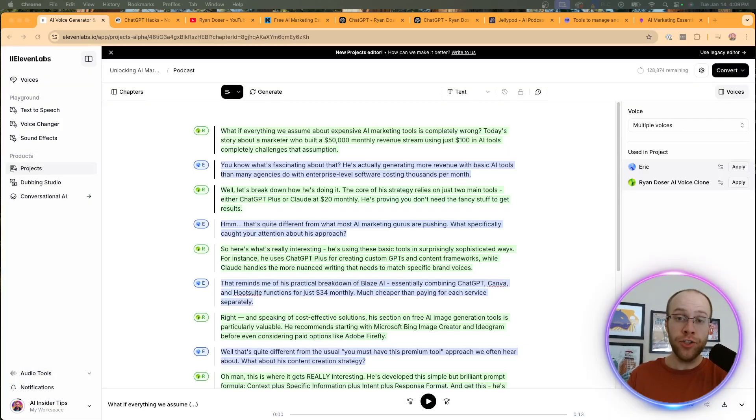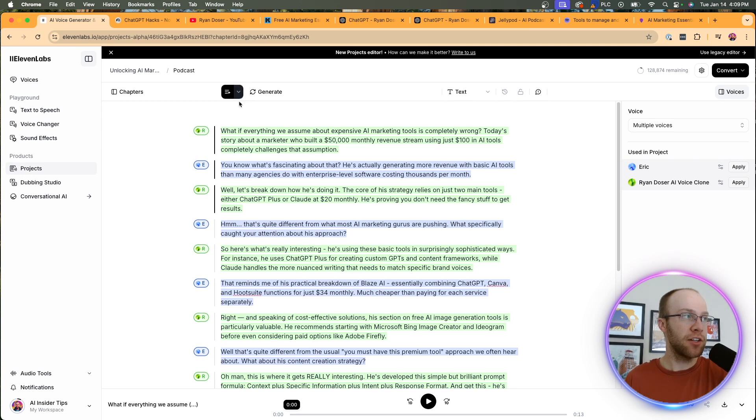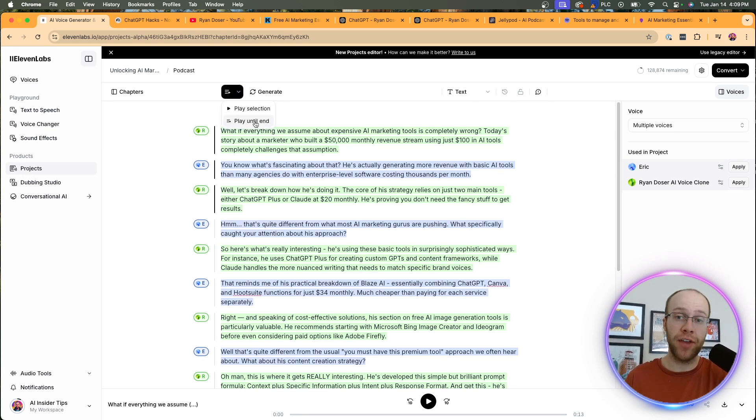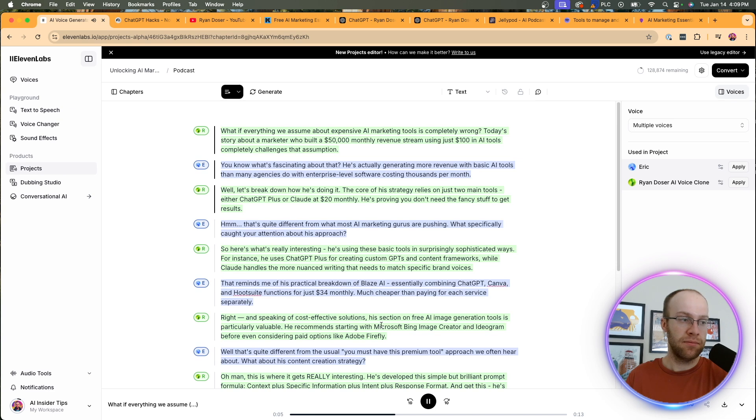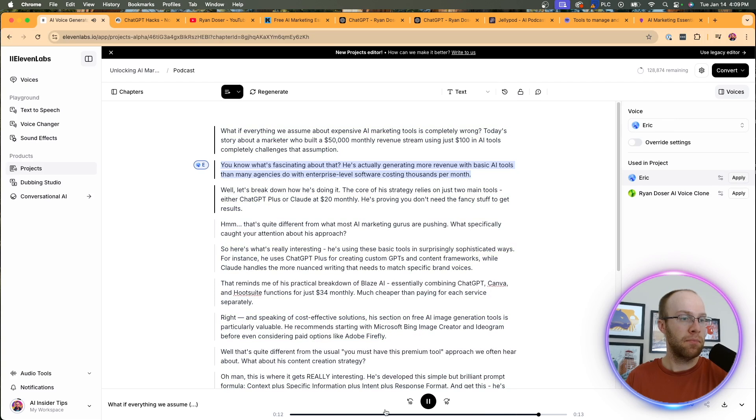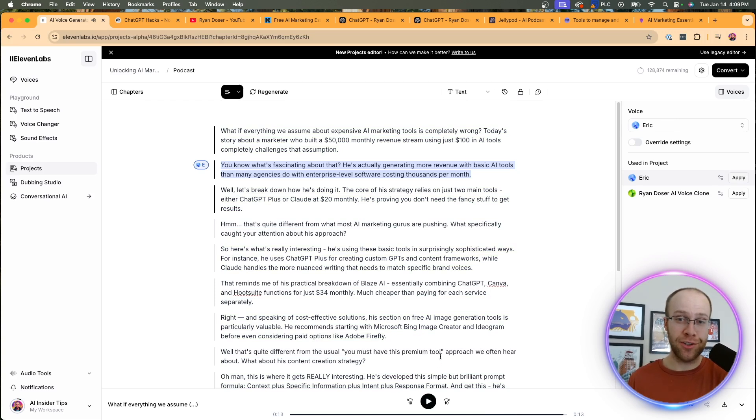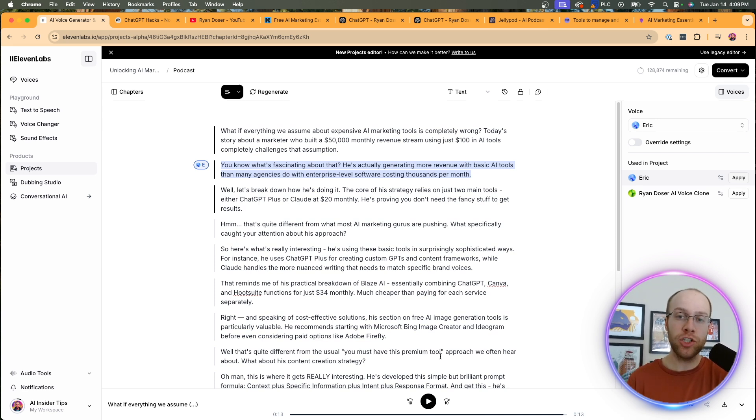All right. So once your podcast has been created, I'd recommend testing it really quickly just to see what the voice sounds like. And in order to do this, you want to click this dropdown right here, and you should see an option that says play until the end. So go ahead and click that and we'll test it really quick. What if everything we assume about expensive AI marketing tools is completely wrong? Today's story about a marketer who built a $50,000 monthly revenue stream using just $100 in AI tools completely challenges that assumption. So that's close, right? Honestly, that's not as good as the first AI voice clone that I created. So I'm going to actually create a new one after I get done recording this video, but I just wanted to do it from scratch so you guys can see what it sounded like.